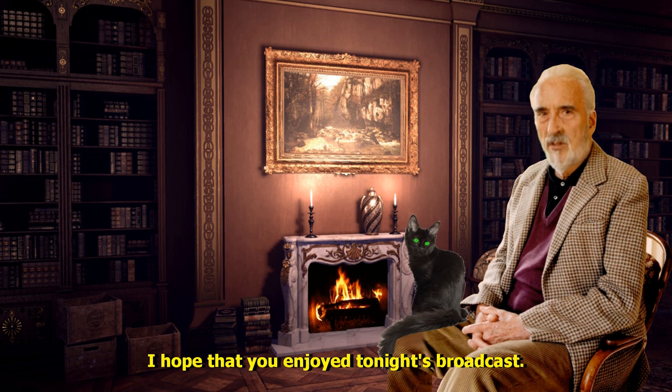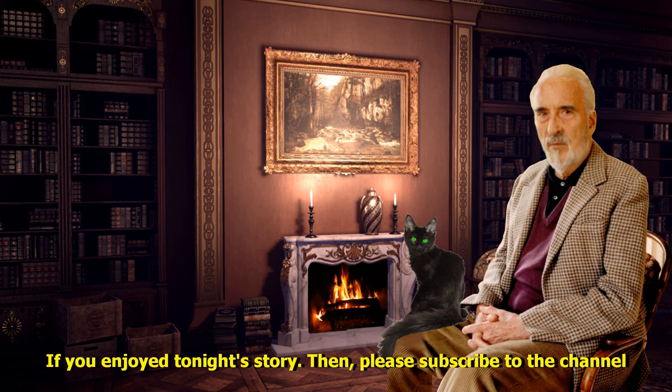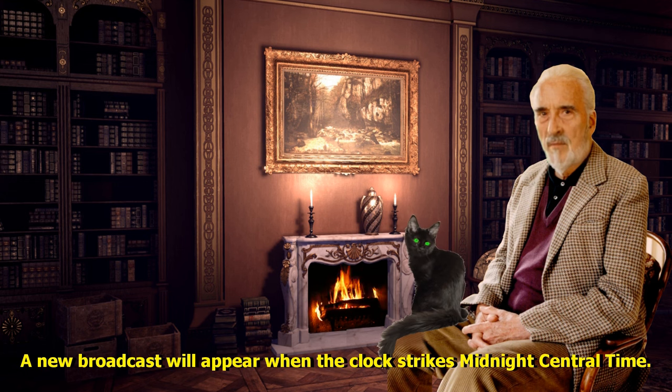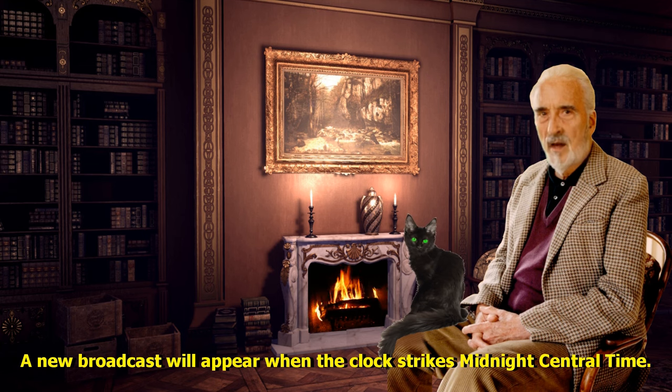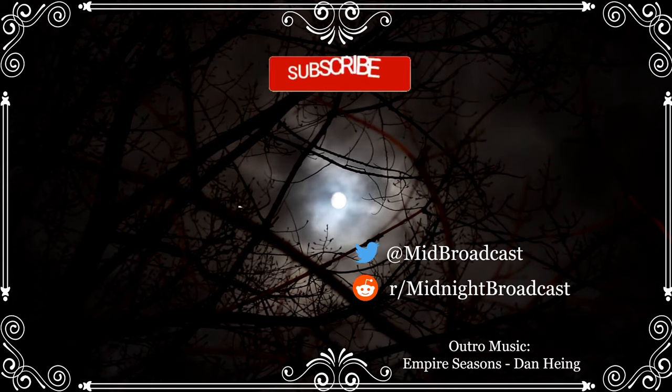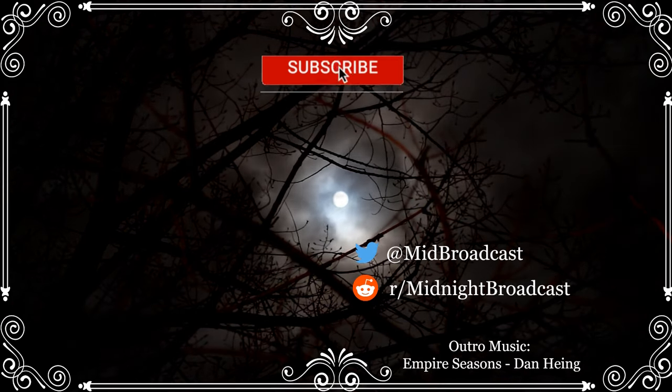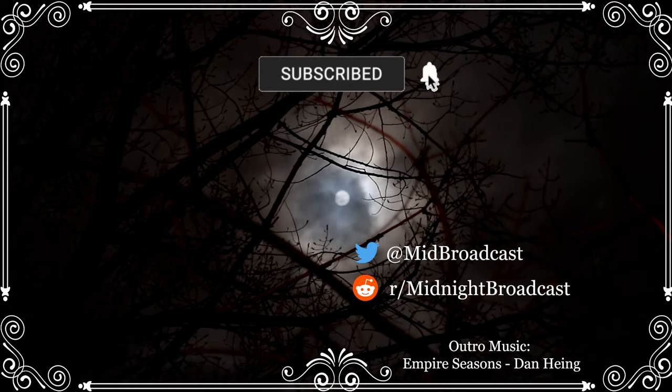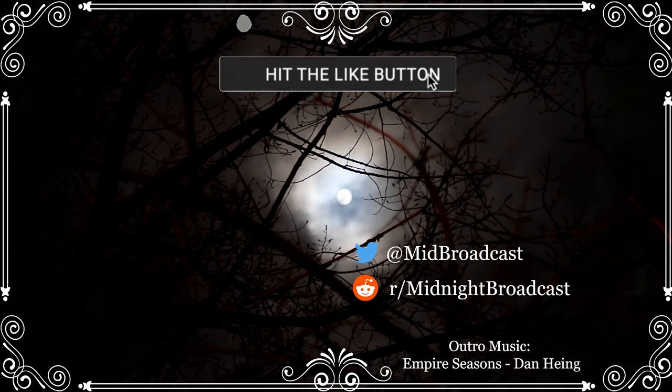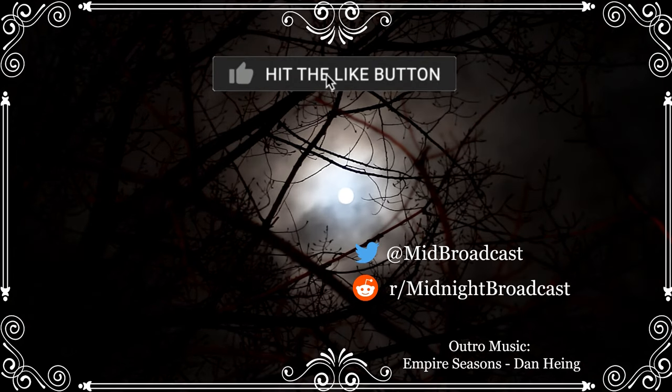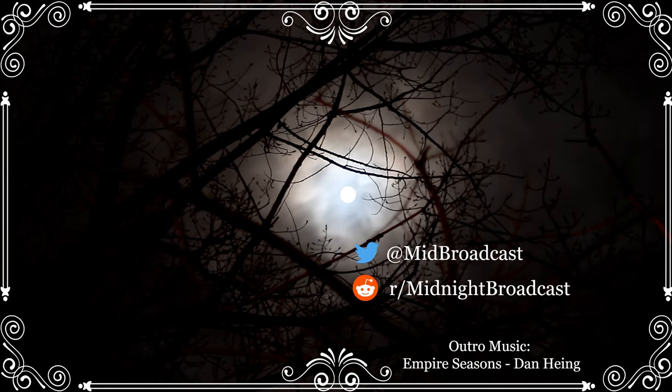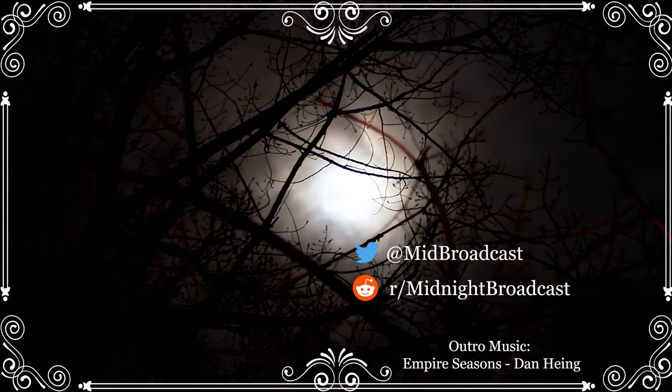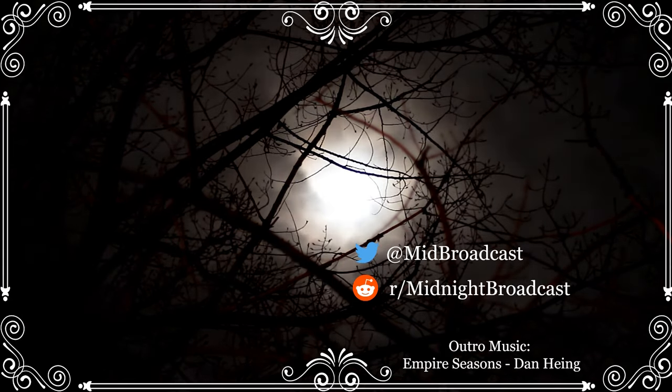I hope that you enjoyed tonight's broadcast. If you enjoyed tonight's story then please subscribe to the channel as more green texts will appear daily. A new broadcast will appear when the clock strikes midnight Central Time. I love you.